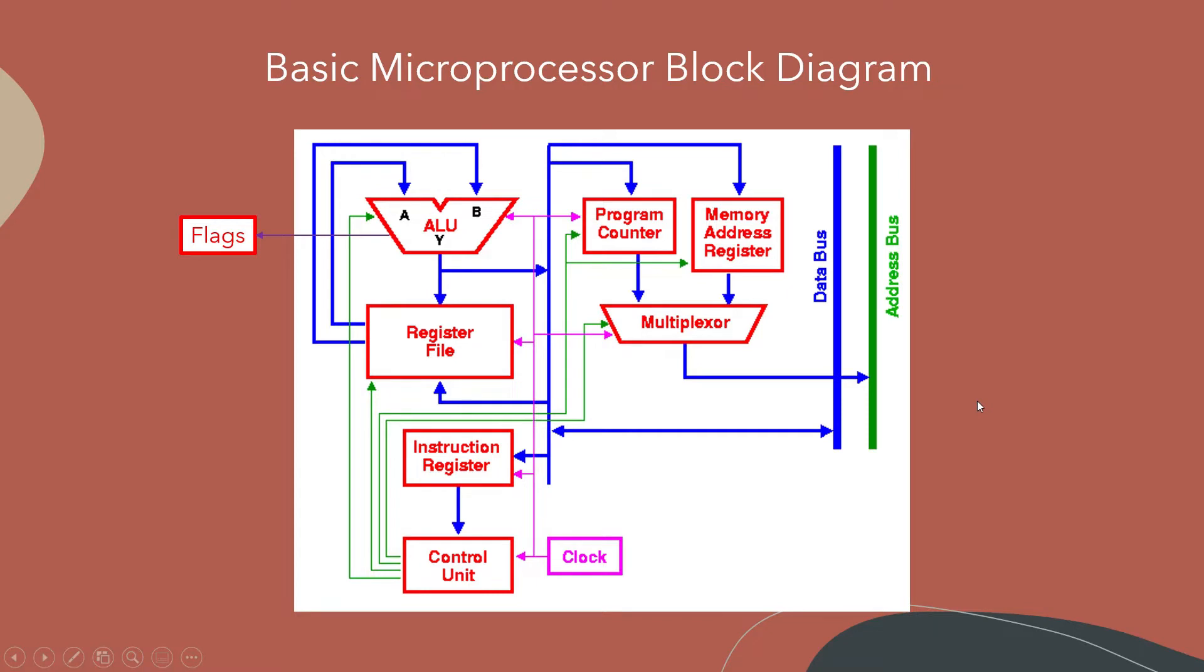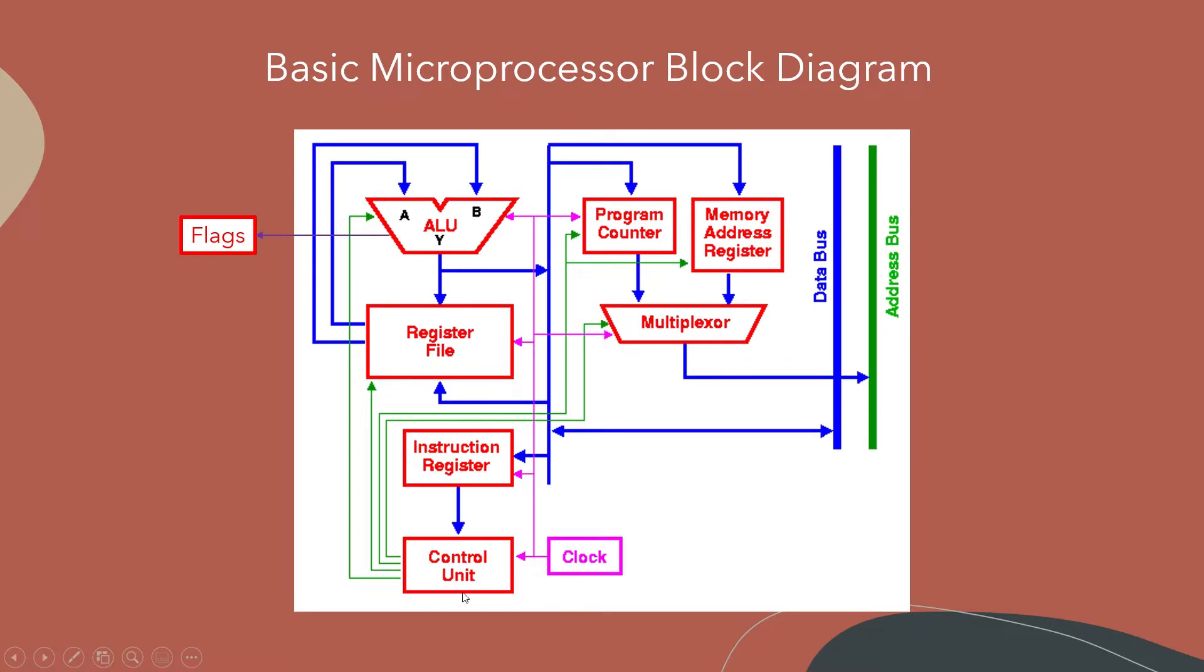So here's the basic microprocessor block diagram. Here you see the ALU right here and you get two operands. You get whatever the control unit will send this signal here which is an opcode and depending on your architecture, your instruction set, your ALU can perform a number of different operations.